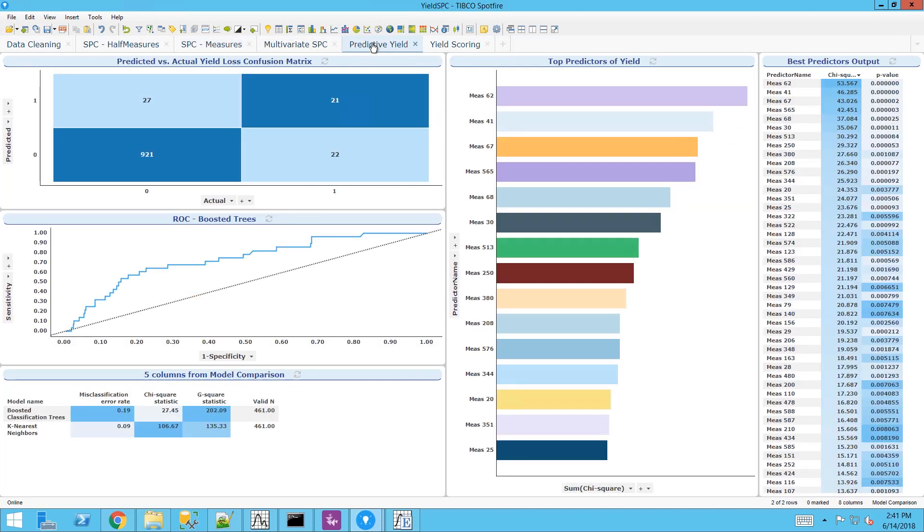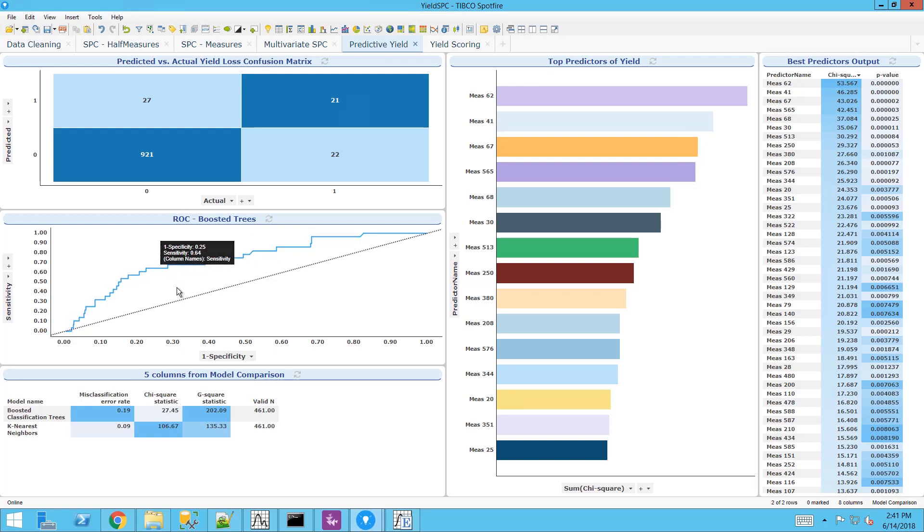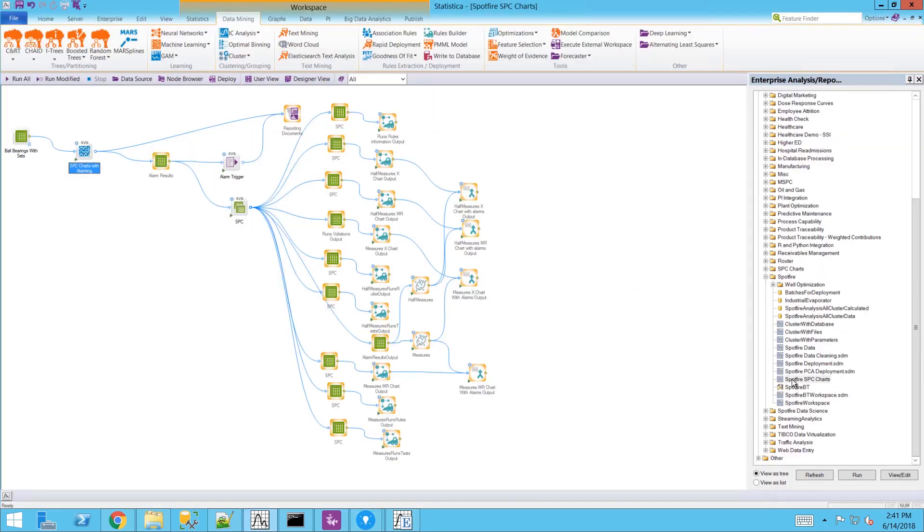This can be extended onto predictive analytics. Here I have a predictive model predicting yield. We can see the top predictors of yield from our modeling results directly from Statistica.